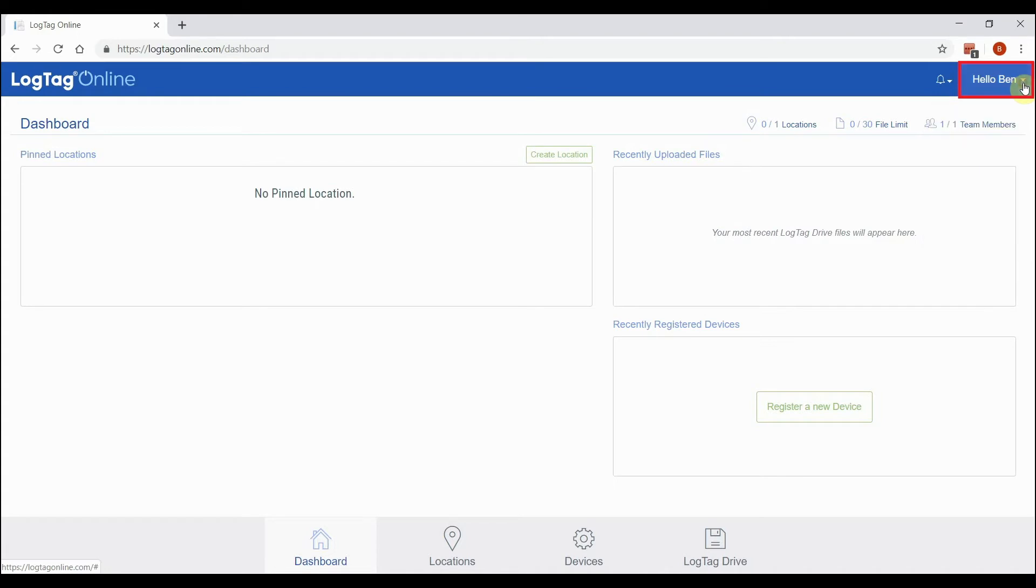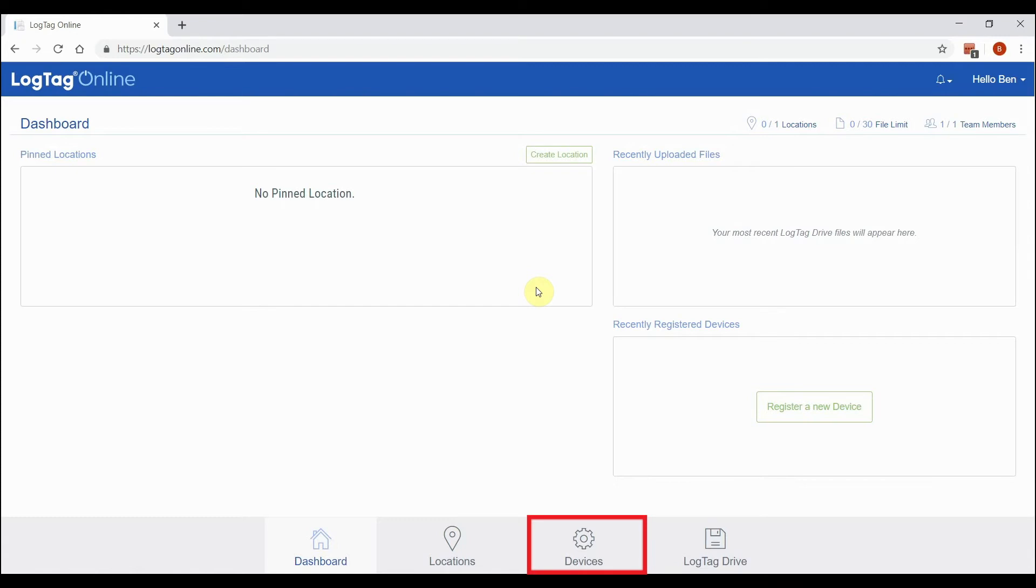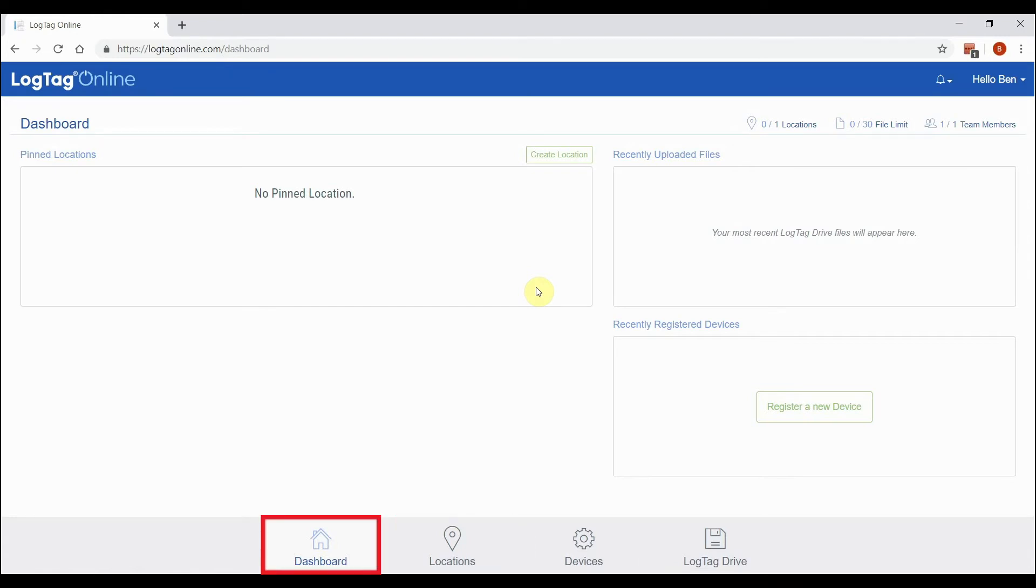The bottom navigation bar contains links to each key area of LogTag Online, including the Dashboard which is currently shown.